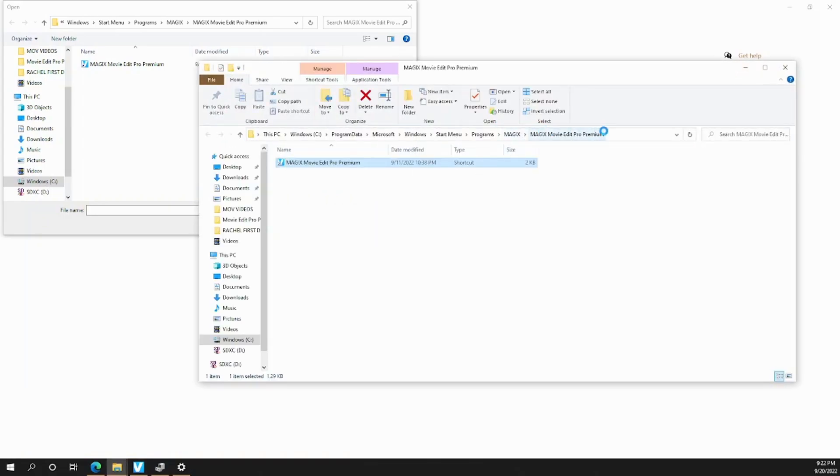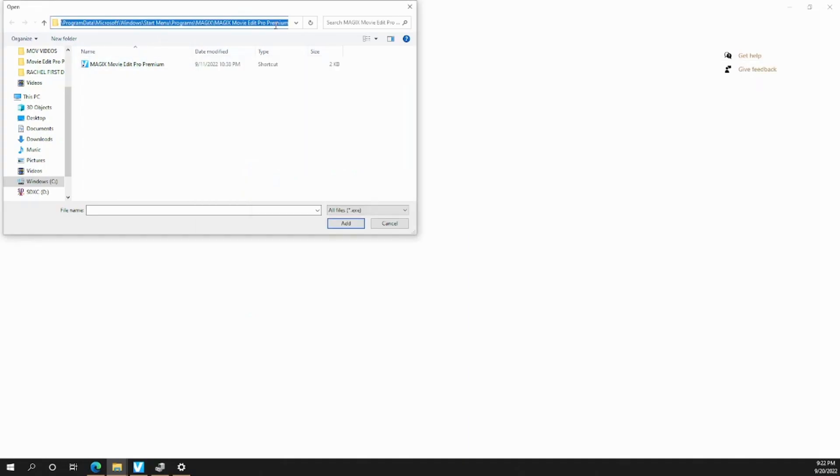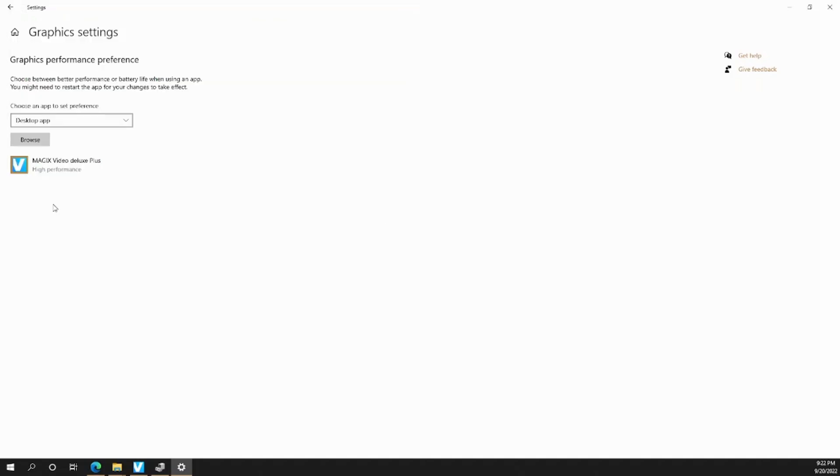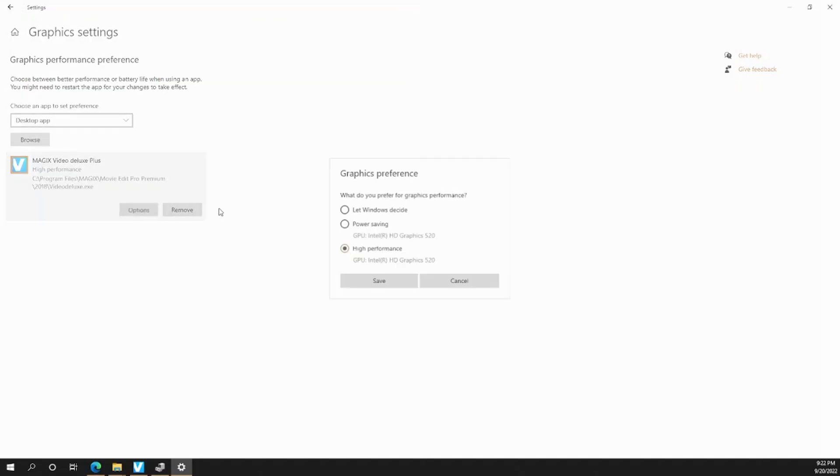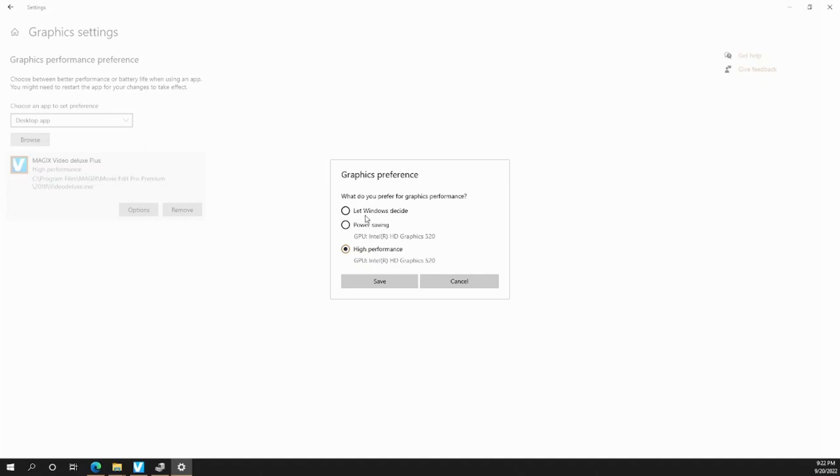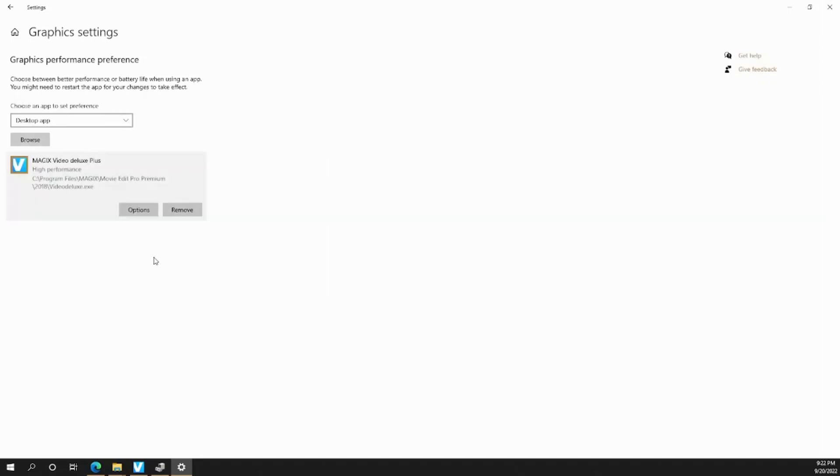and then you copy this at the top, then paste it on the top over here, and then click on that, and then click Add, and then you should be able to see some options here, and then you can let the computer decide how you want to do, if you want to do power saving or high performance, and then click Save.